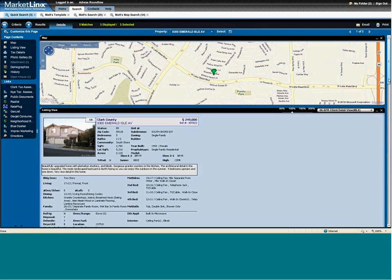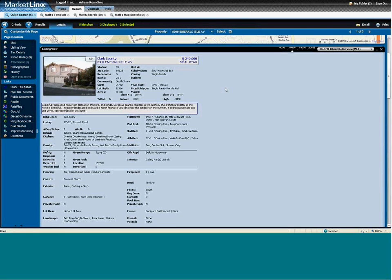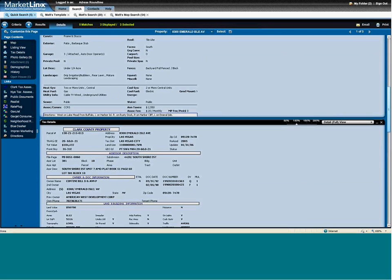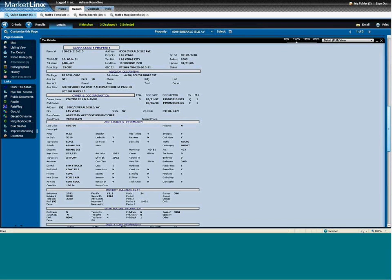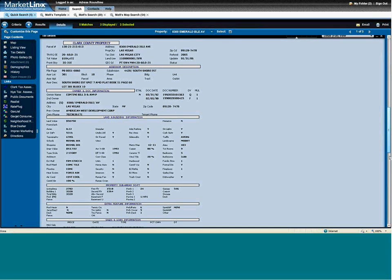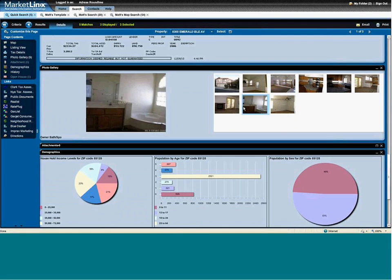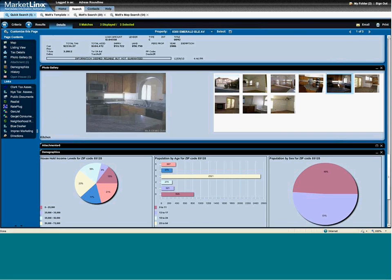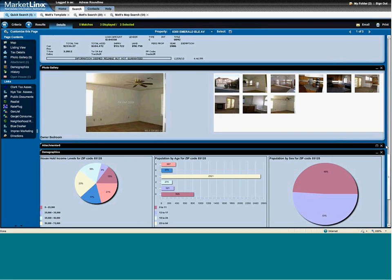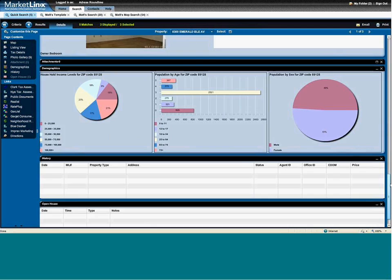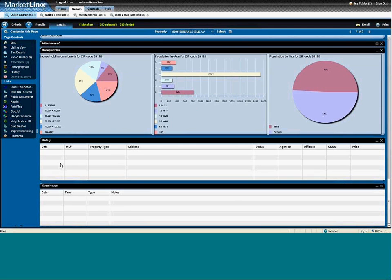Down below would be my client report or my agent copy of the listing. And below that, it's going to pull directly in from Realist all the tax roll information — so here's the tax data. I have a gallery below this, and again, this is the way I've organized it myself — you can customize it any way you would like. Liberty demographics. And if you need listing history or open house data, I have all that information in here as well.